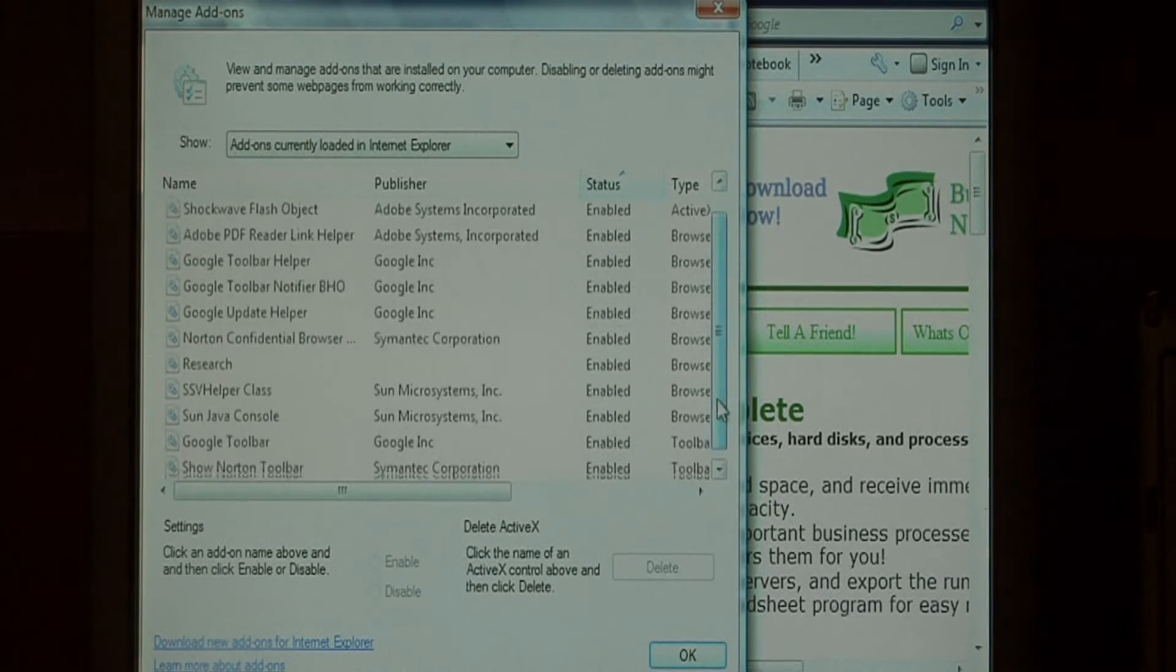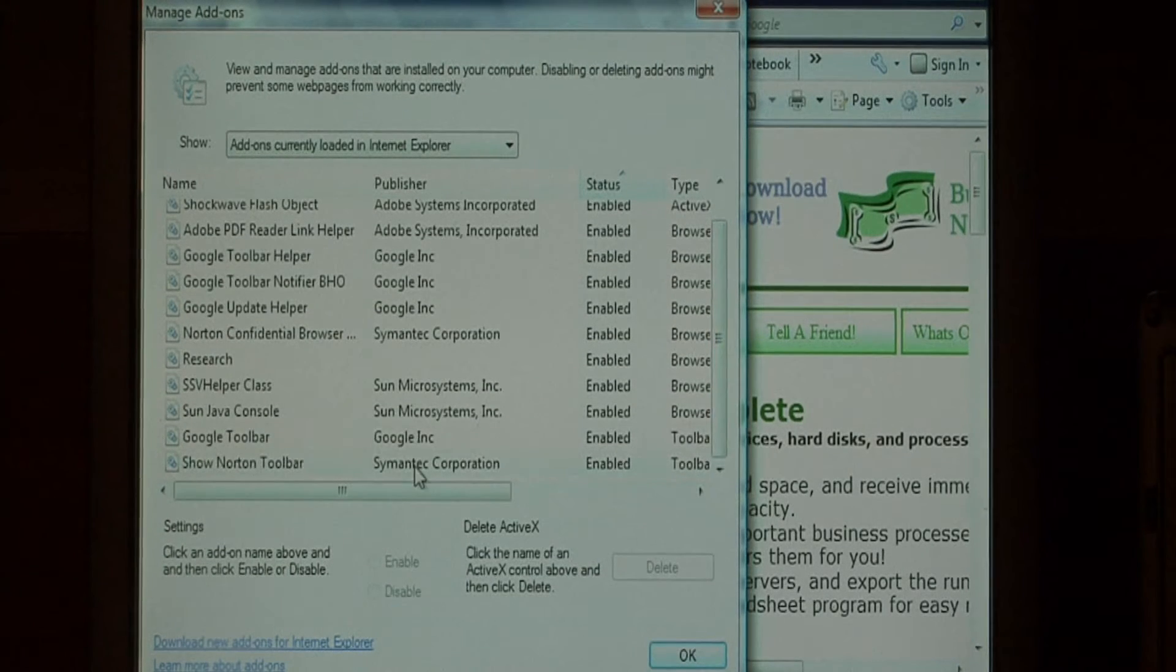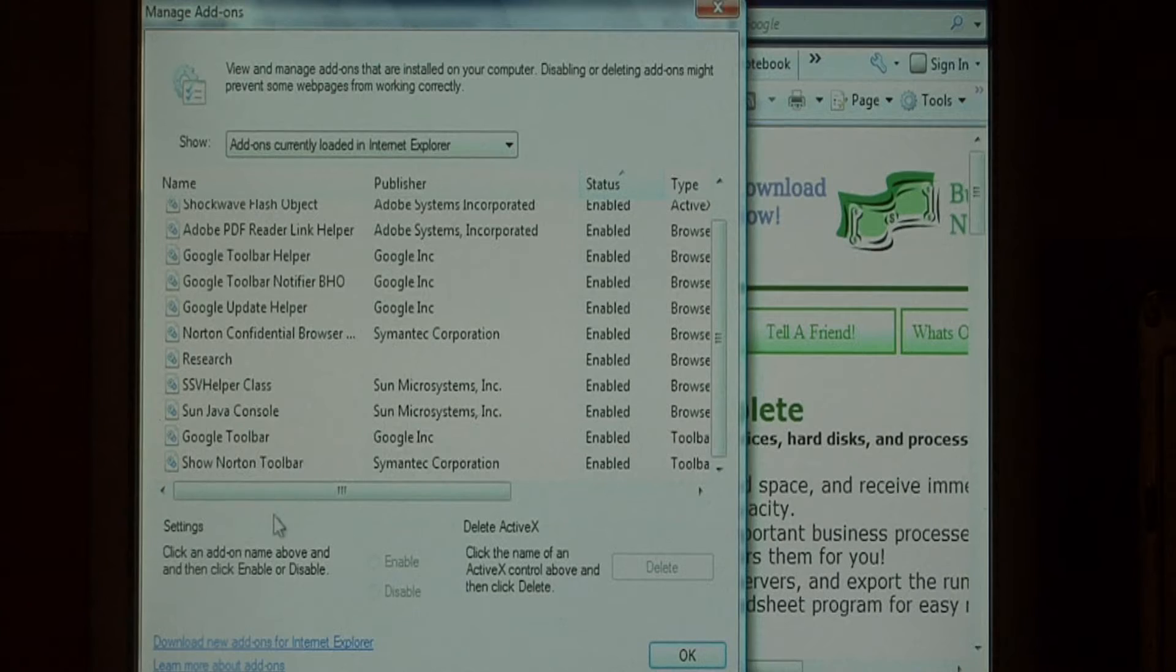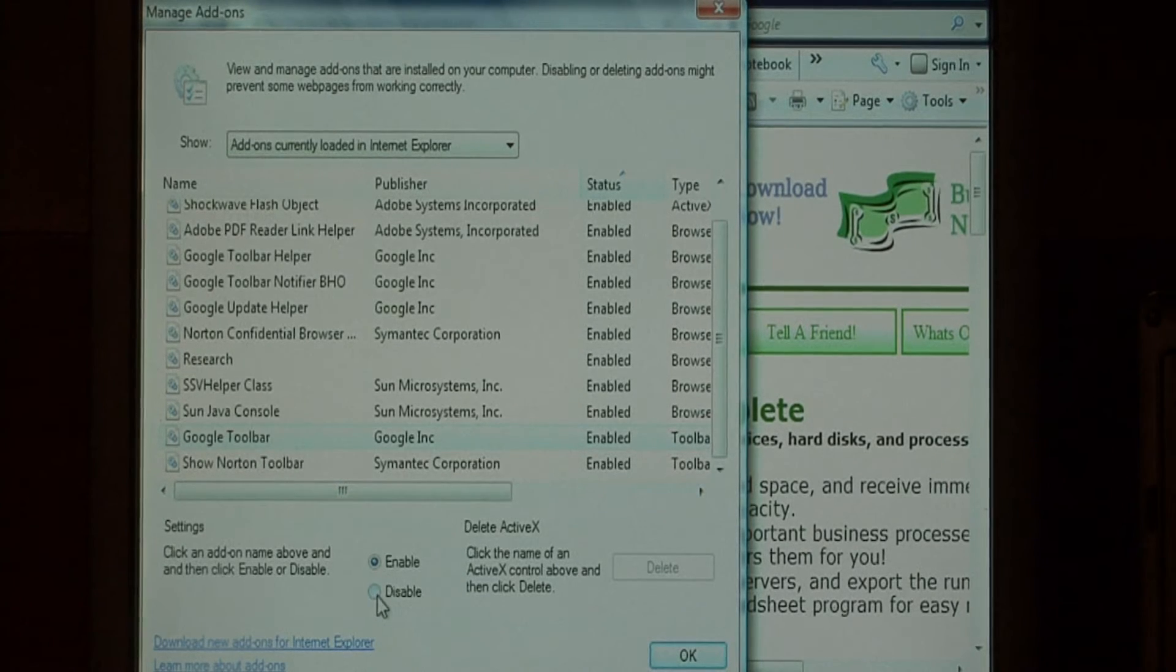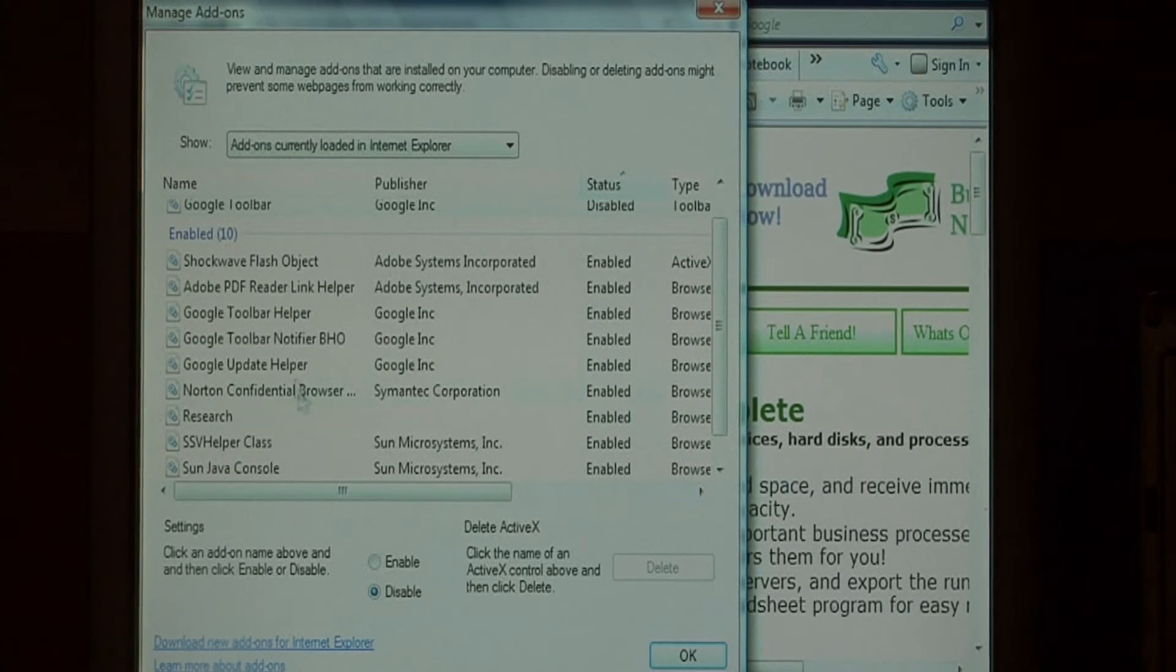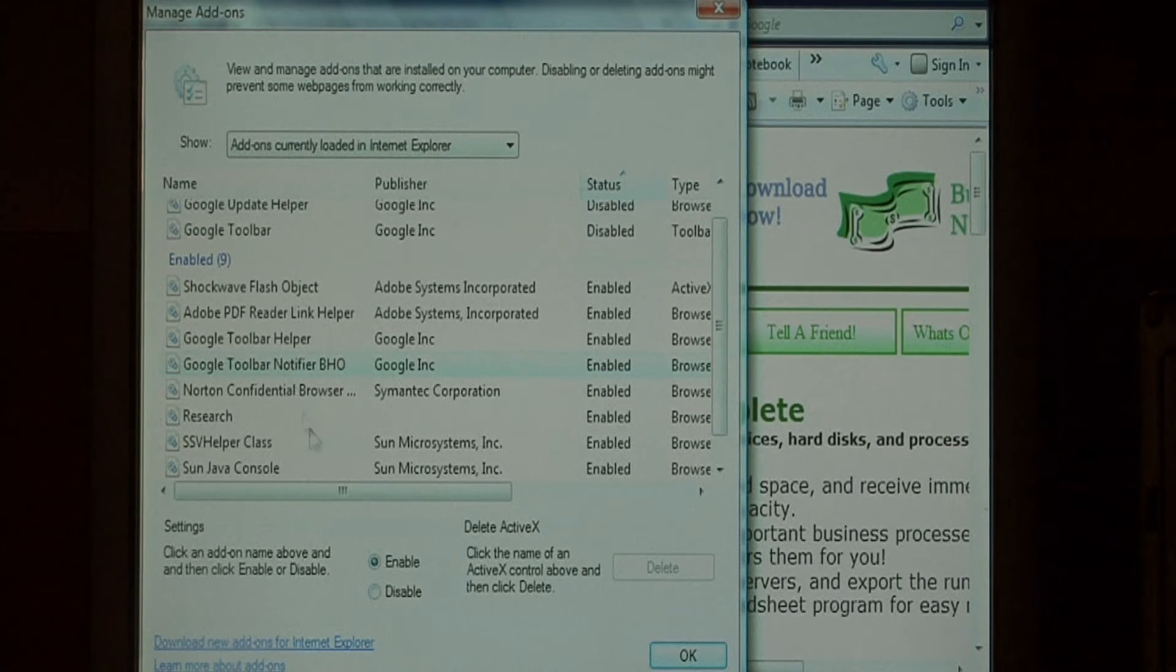Let's find some of these browser helper objects that we want to remove. I'm going to start by removing the Google toolbar, as well as all these other Google items in here.